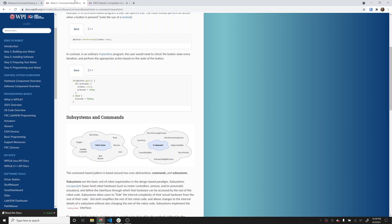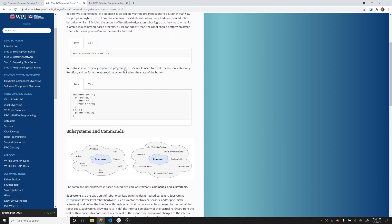Today we're going to do a little bit of jumping forward into some command-based programming. Over the last couple of programming sessions, we learned an overview of VS Code, the environment that we work in. We did some browser-based introduction to Java, and then the last class we did, we actually did a timed-based robot. I've still got that open here.